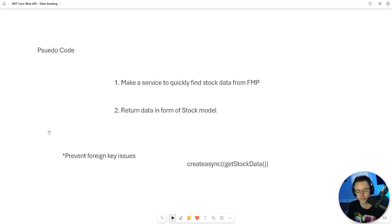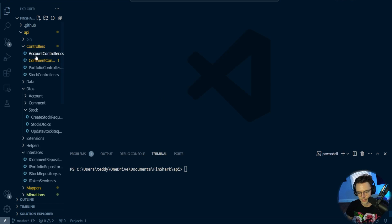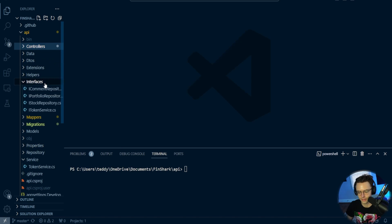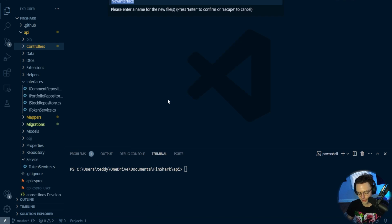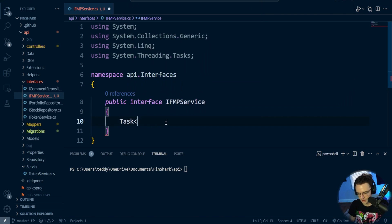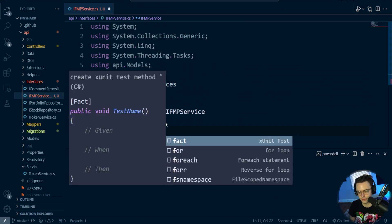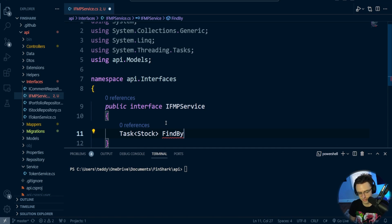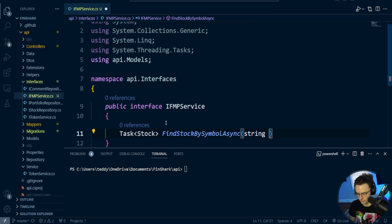So let's hop over into VS Code and code it up. The first thing we need to do is create a service, and when we create a service we start with an interface. I'm going to create a brand new interface and call it IFinancialModelingPrepService, short FMP. Within this interface, we're going to return a Task of type Stock, and we're going to call this FindStockBySymbolAsync, passing in a string called symbol.